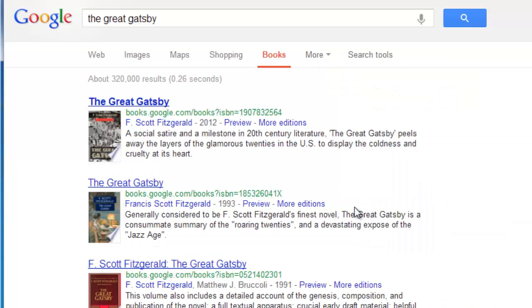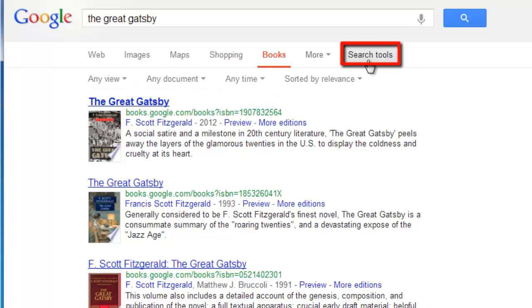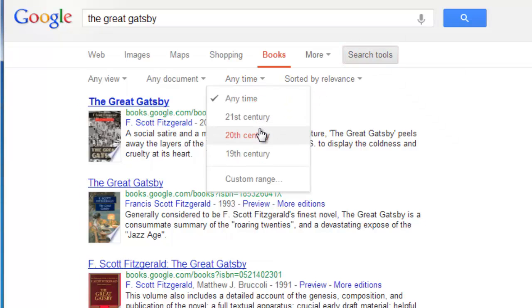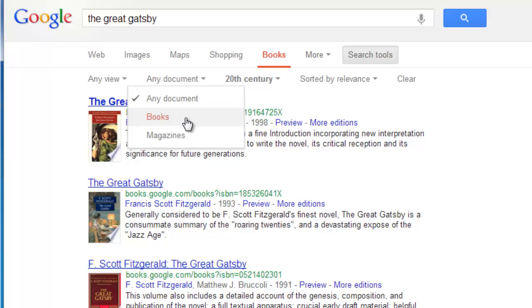To narrow your results using a number of parameters, click on Search Tools just underneath the search box and choose your limiters, such as time period and type of document.